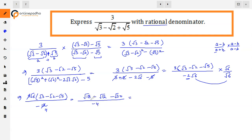Now √18 can be written as √(9 × 2), which equals 3√2, since 9 is a perfect square.